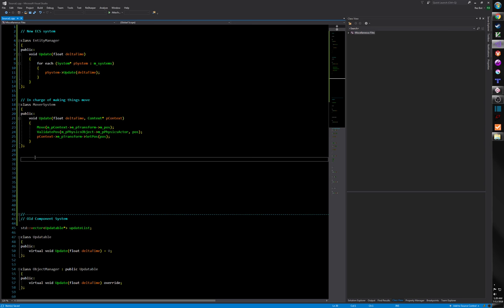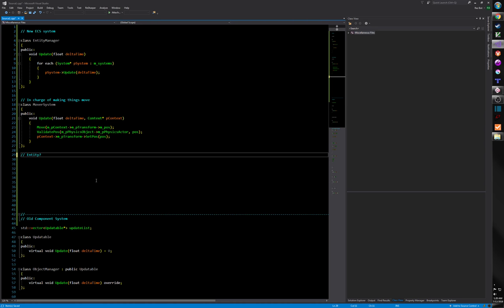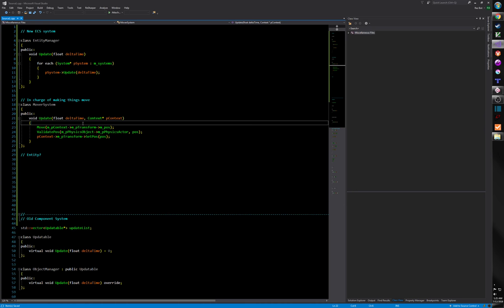Notice some things that are completely missing from this code: the entity is not even listed anywhere. It's all about systems and components. The entity serves no real purpose in this context. As I've thought about this more, I think there is a valid need for an entity beyond just being an ID, but I'm not convinced it needs to be more than an internal convenience thing — I don't think anyone outside of this needs to know it.